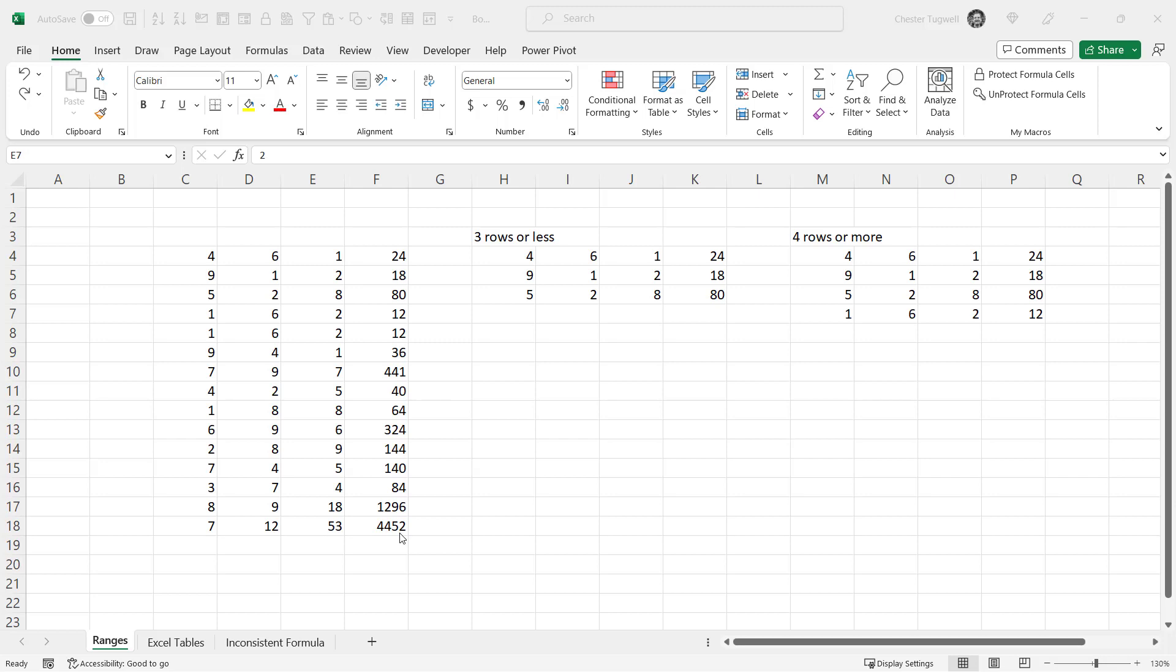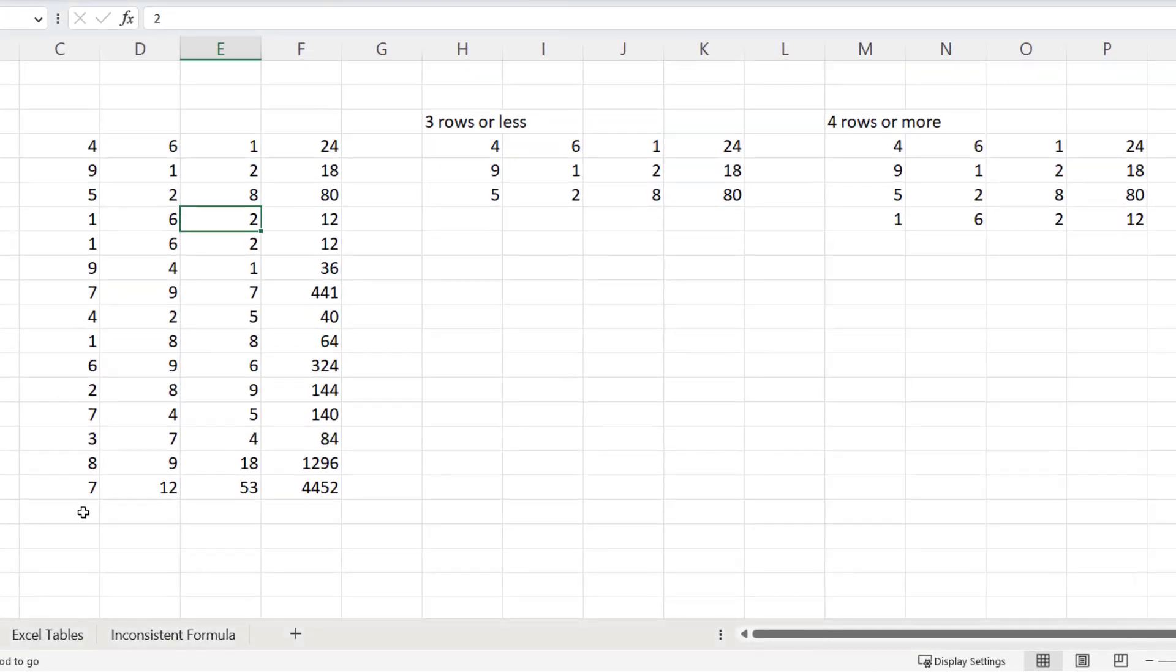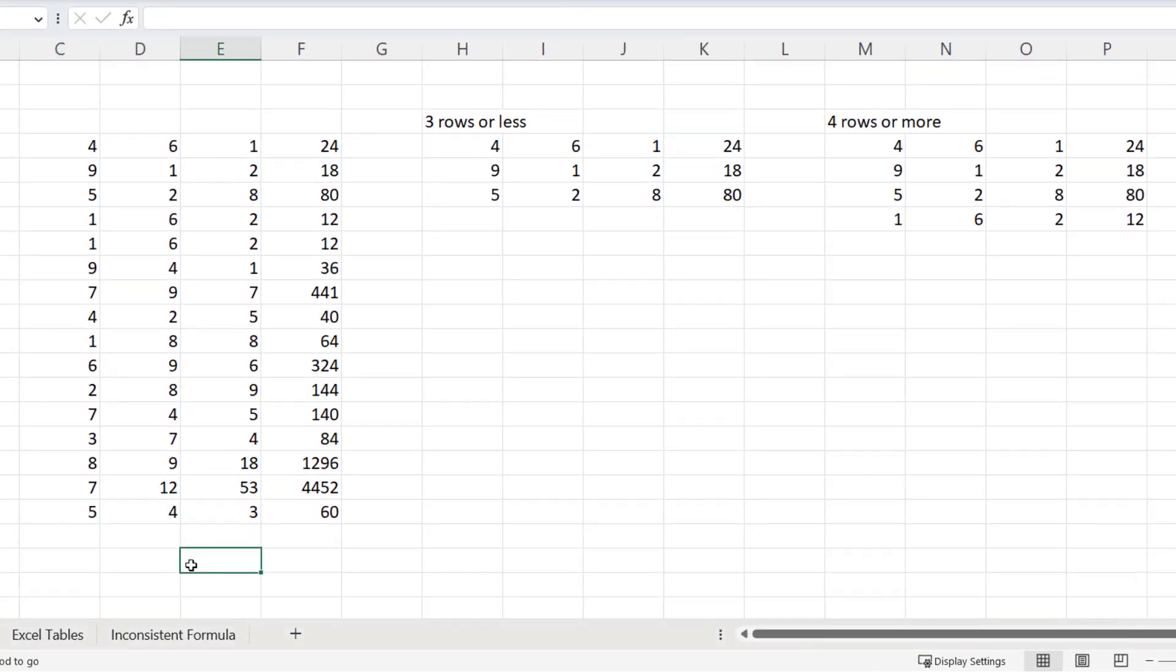Okay, so you want formulas to automatically be entered in new rows in your data. You might add a new row at the bottom of your data set, and you can see here that this formula automatically copies down from the rows above.